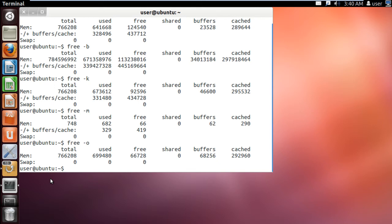The -s switch command is the interval of memory information in seconds. Here we will show you a one second interval, so for that we will use the command free -s1.